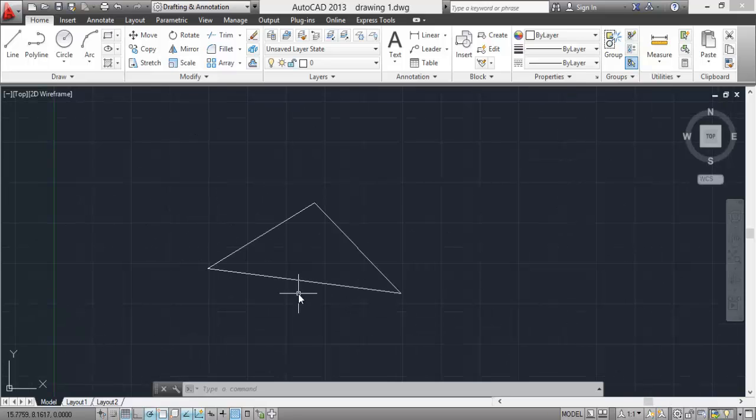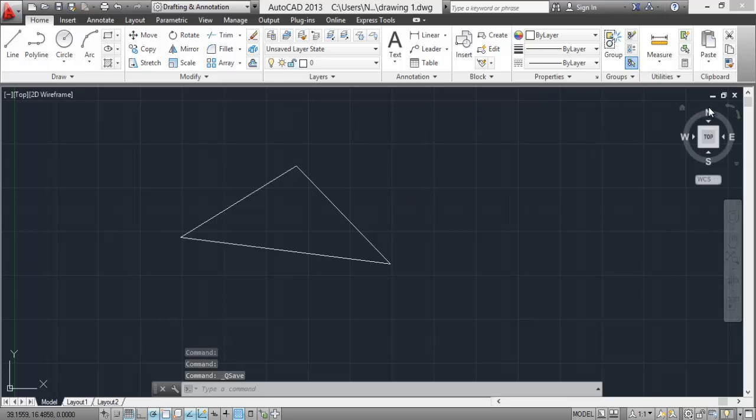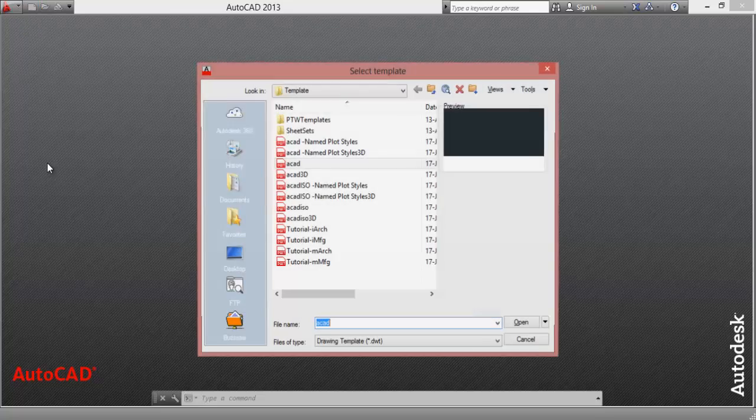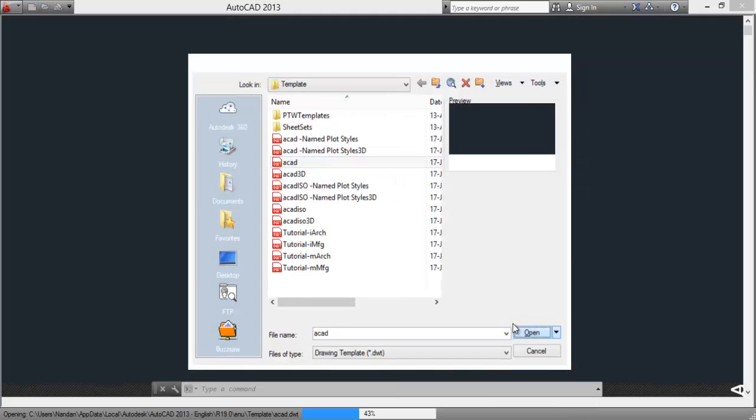Now for closing this window, we have already saved it, so now you can close this drawing sheet from here. AutoCAD is still running but the drawing sheet is now closed. Go to new, select the default template. We'll learn about it later.